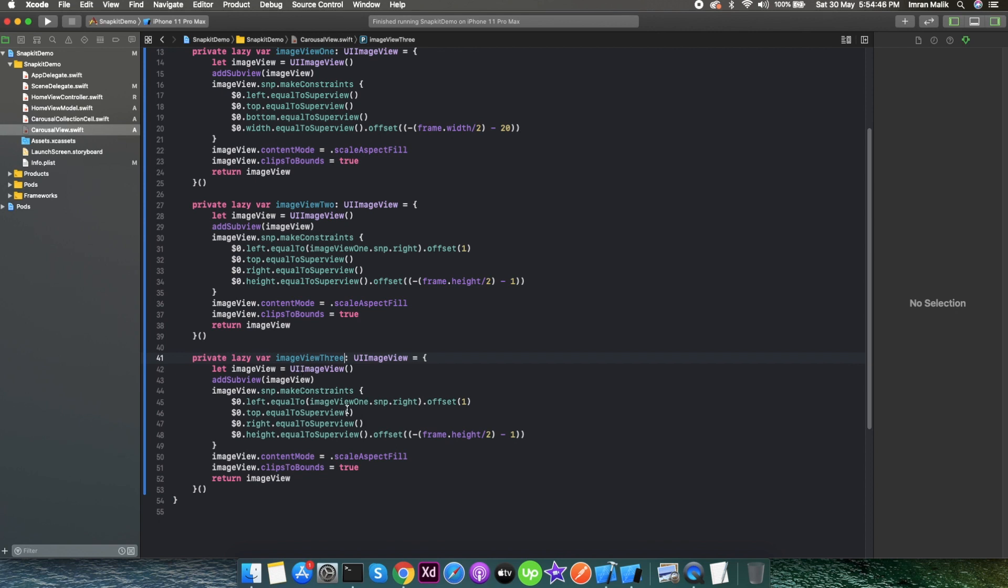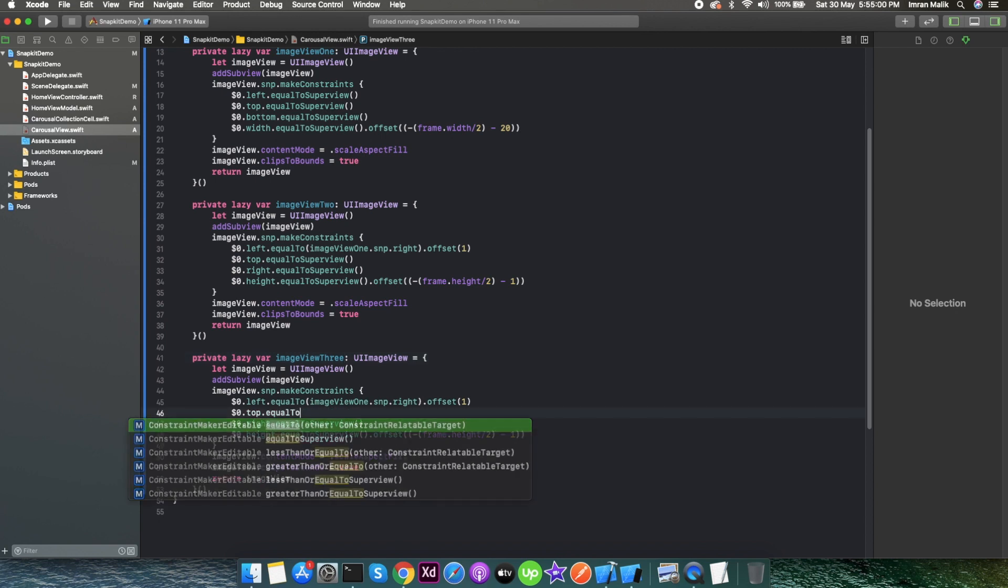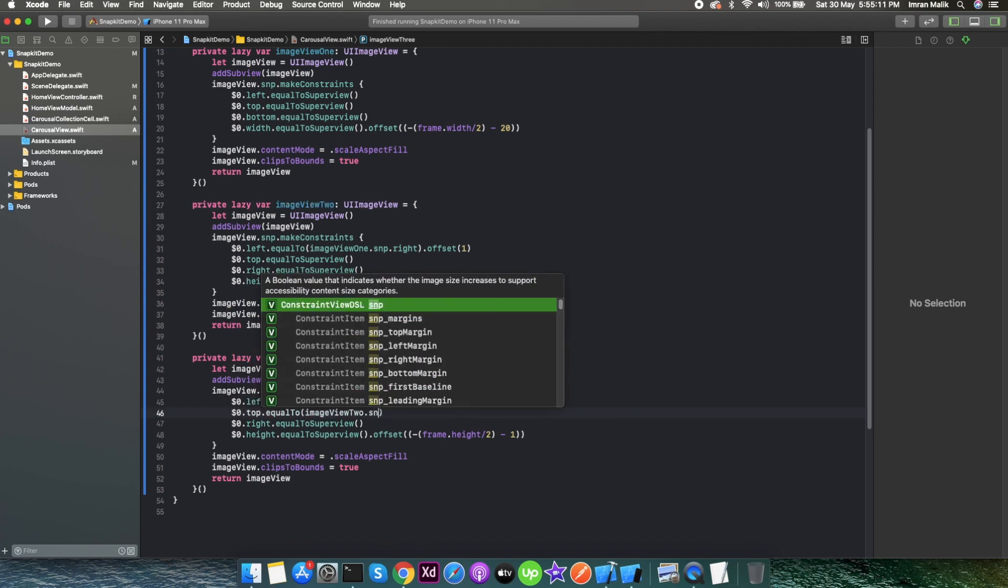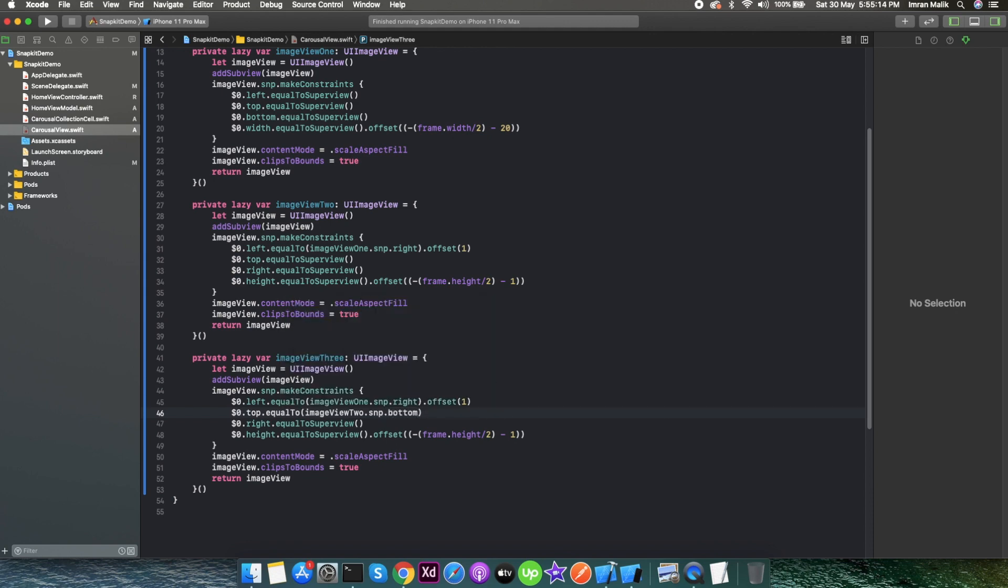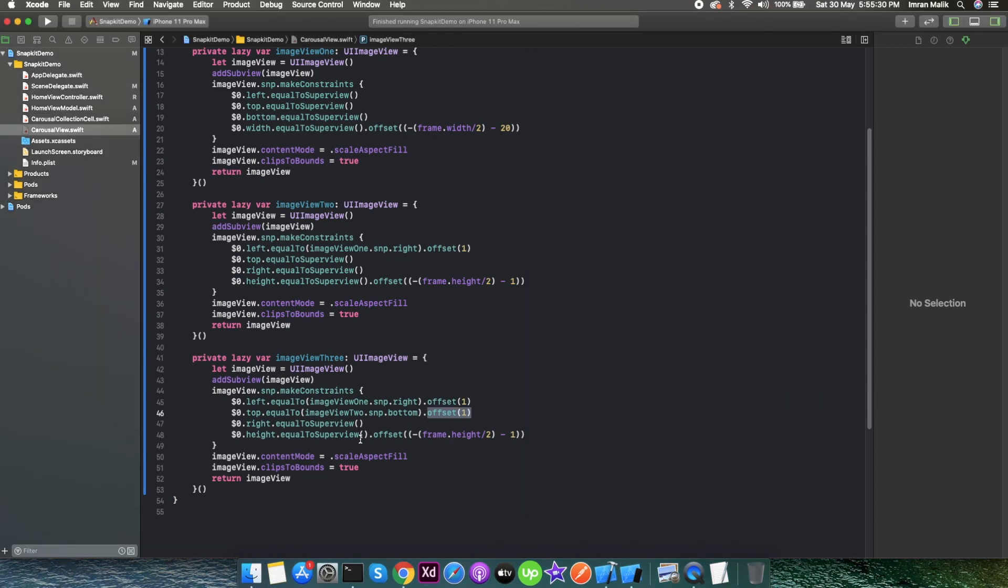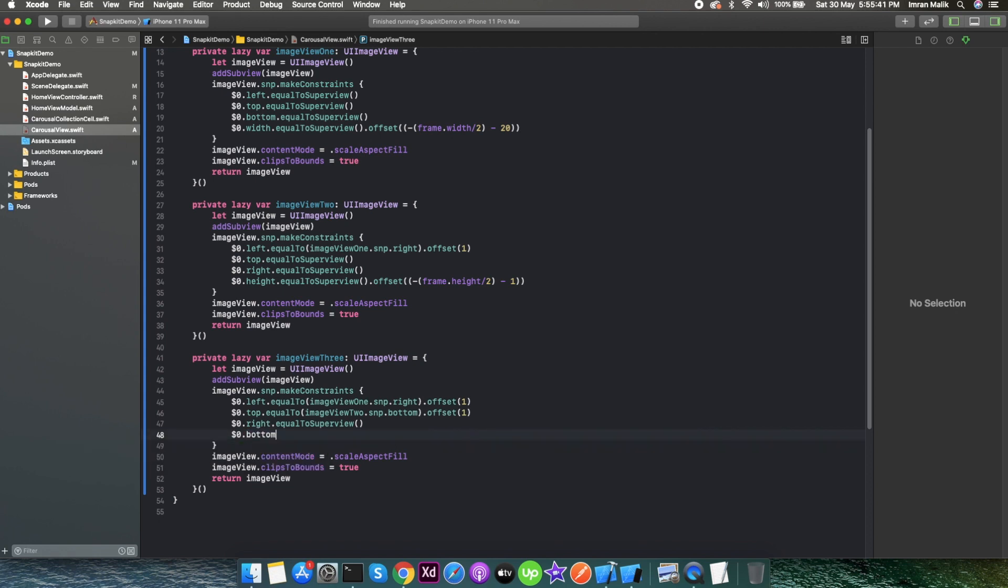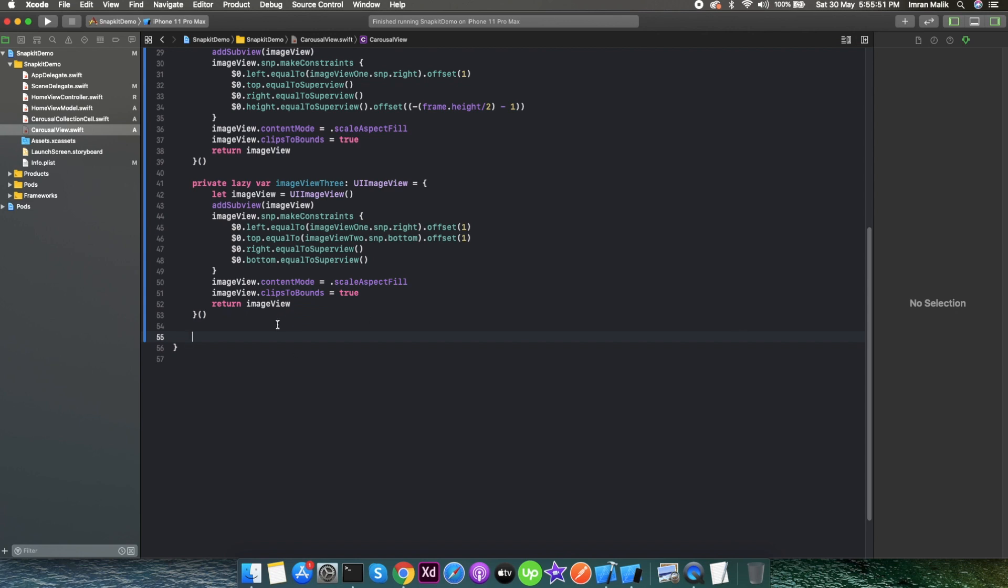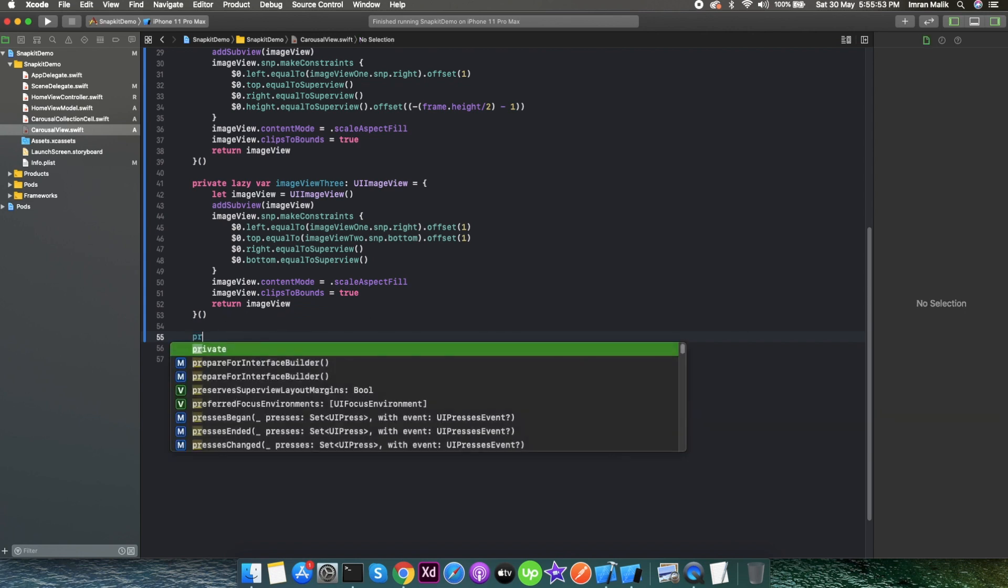Now we need a third image view. Image view 3, and its constraint should be the left should be same as image view 2. The top will be changed because it will be below that image view 2, so image view 2 dot snp dot bottom and offset of one pixel. The right will be equal to the super view again, and in this case we only need the bottom that is also equal to the super view. So we have the three image views now.